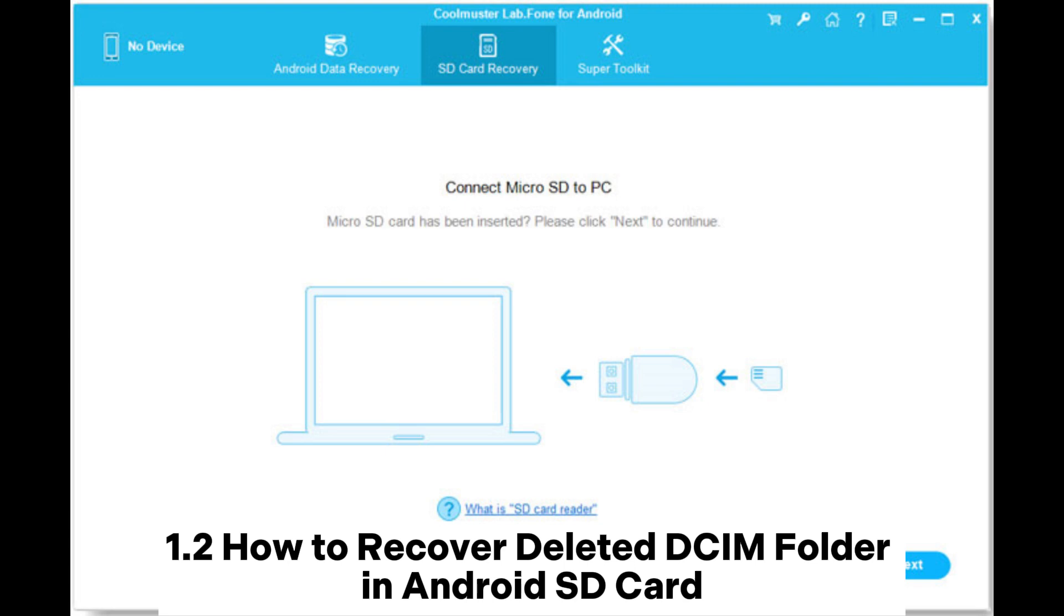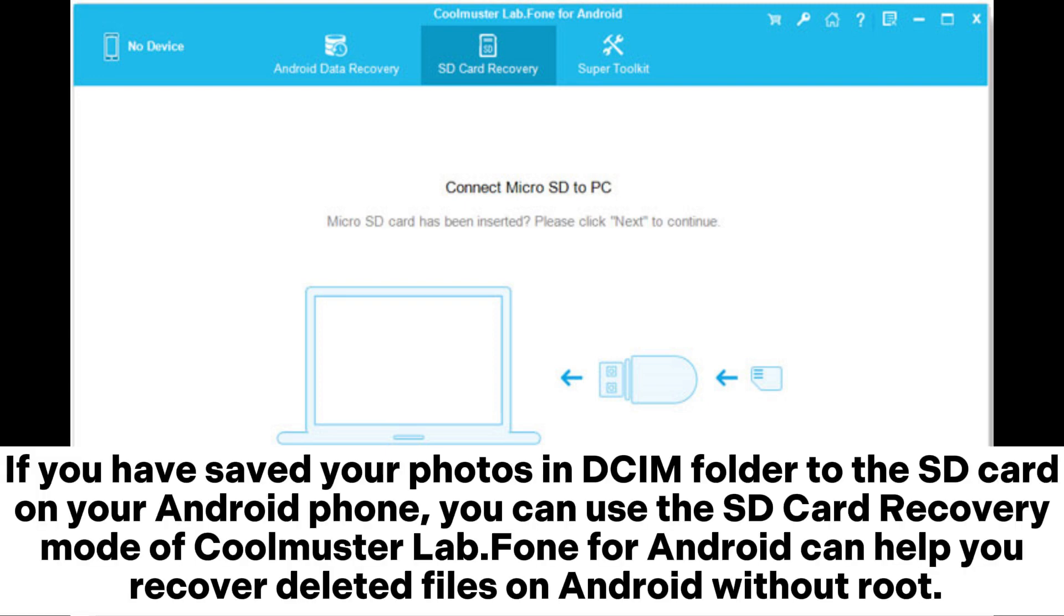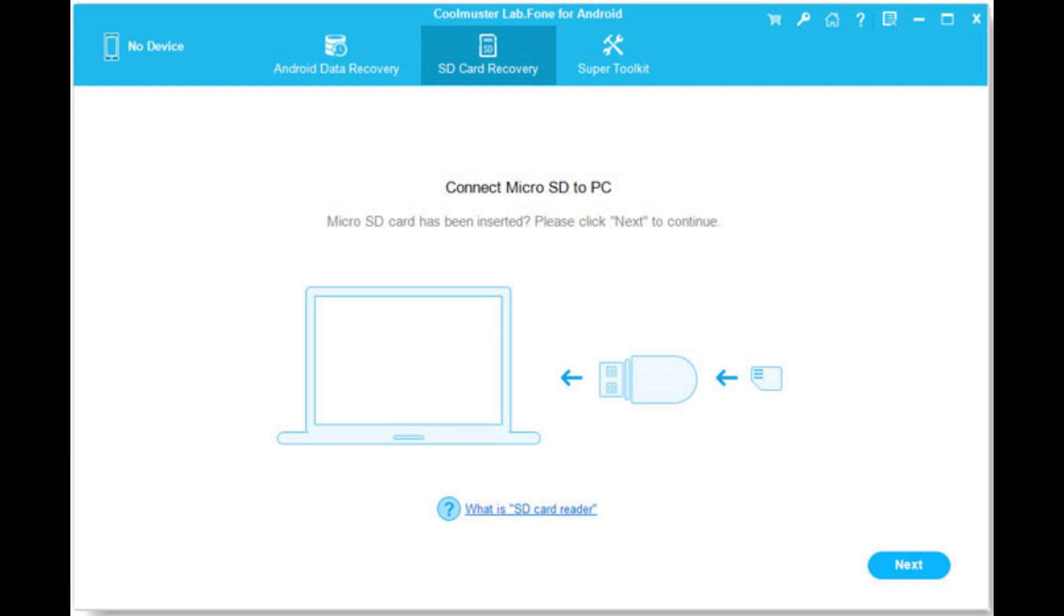1.2. How to recover deleted DCIM folder in Android SD card. If you have saved your photos and DCIM folder to the SD card on your Android phone, you can use the SD card recovery mode of Coolmuster Lab.Fone for Android to help you recover deleted files on Android without root.